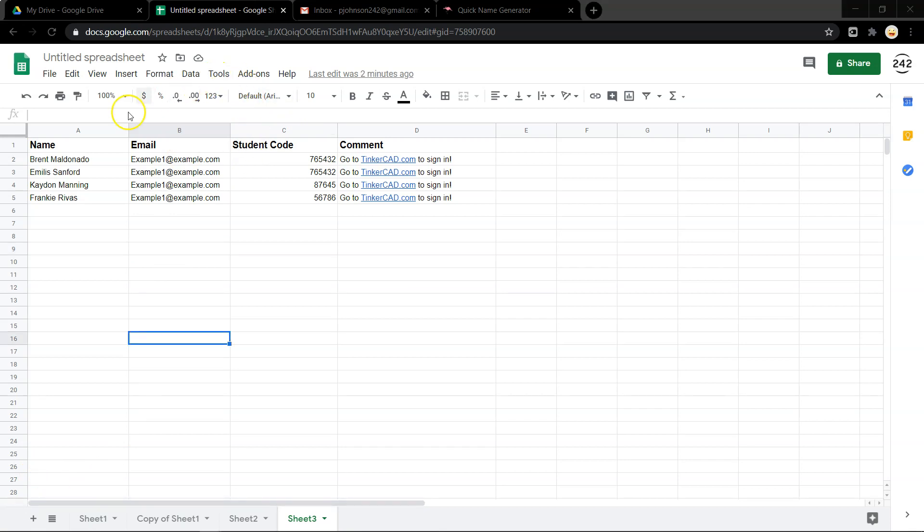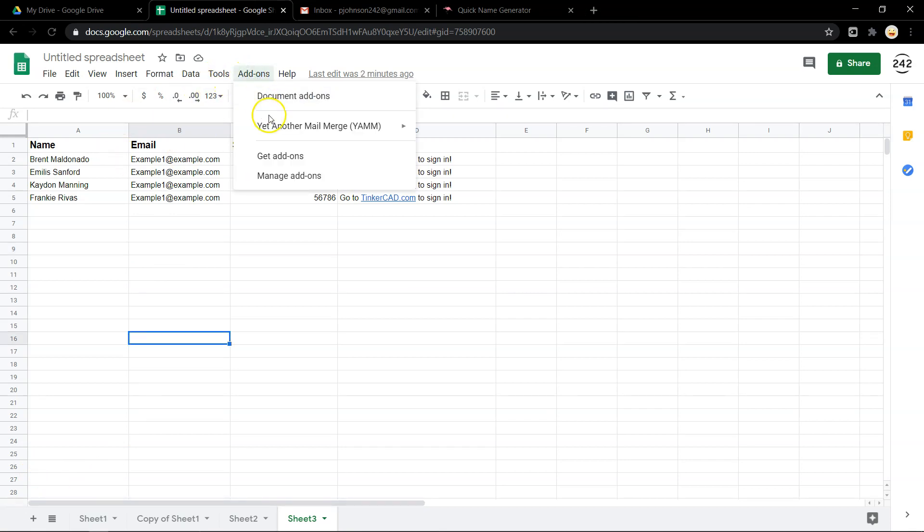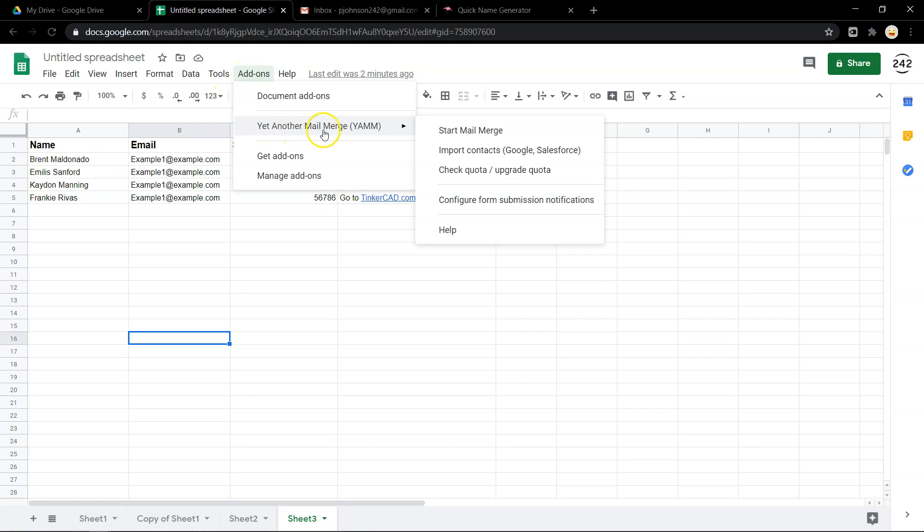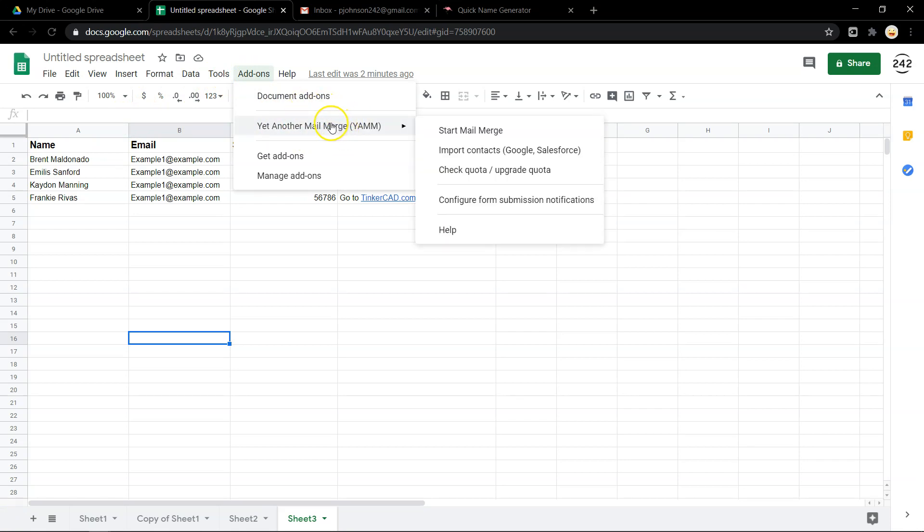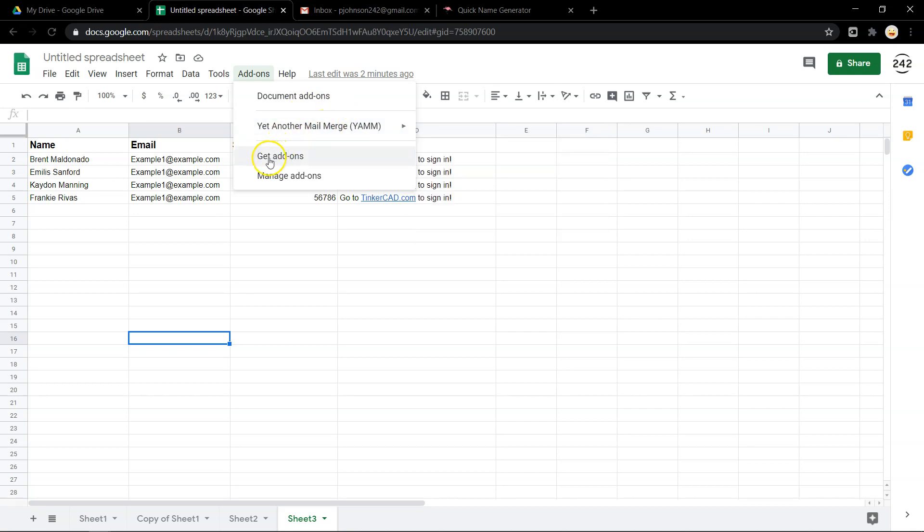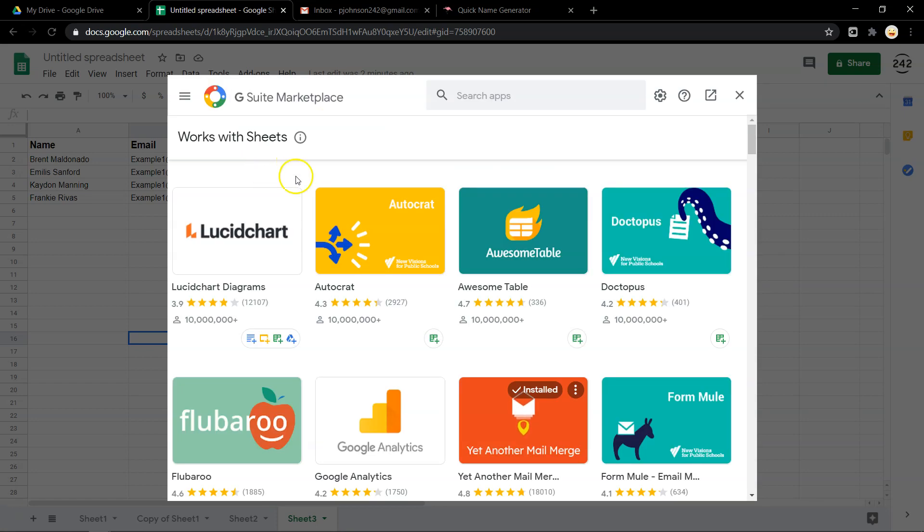Now if you're just interested in sending an email to each student, an add-on like Yet Another Mail Merge is a good one. This will limit you at 50 per day unless you subscribe. But I'm going to use a different add-on called Autocrat.